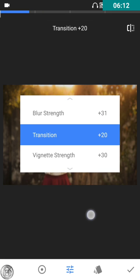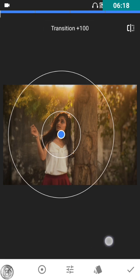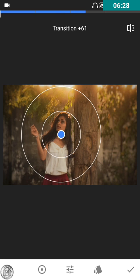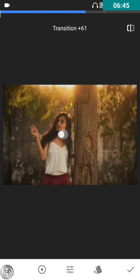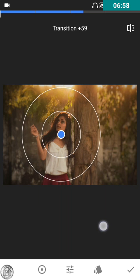Transition — it's the distance between both circles. If you decrease it, the distance decreases; if you increase it, it increases. We use transition so that the blur effect doesn't totally occupy the area we don't want blurred — there's excess blur in one area and less in another. I'll keep the transition around 60.